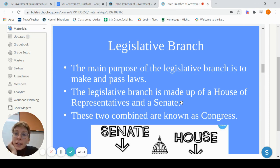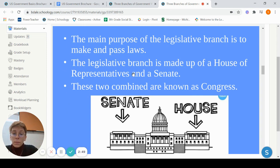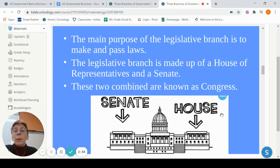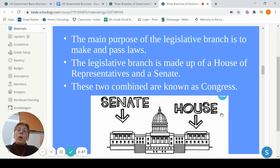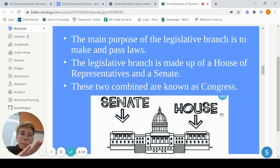First, looking at the legislative branch — their job is to make and pass laws. The legislative branch is split into two groups: the Senate and the House of Representatives. The Senate is based on two people per state, so equal representation. The House of Representatives — the number of people in there is based on how many people live in your state, so it's based on population. This was what came out of the Great Compromise. The combined houses of the House of Representatives and the Senate is known as Congress.